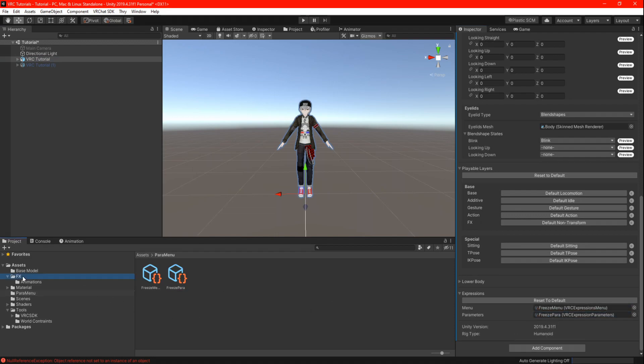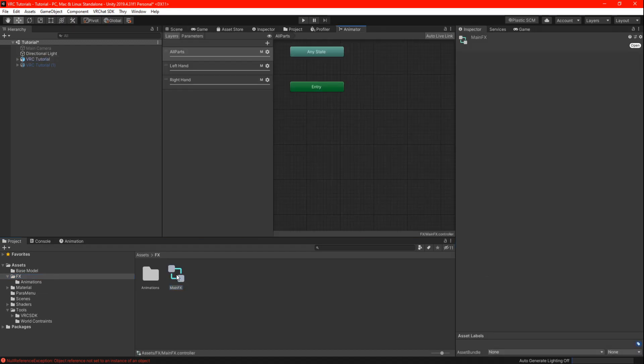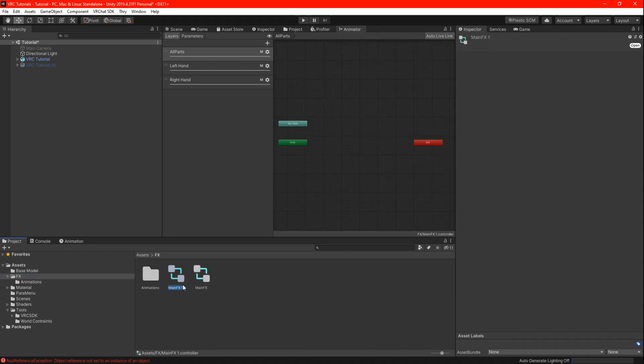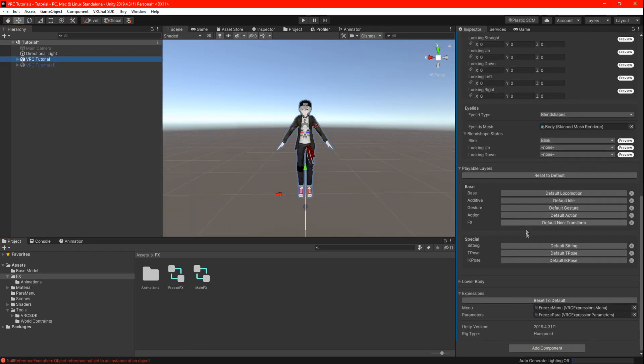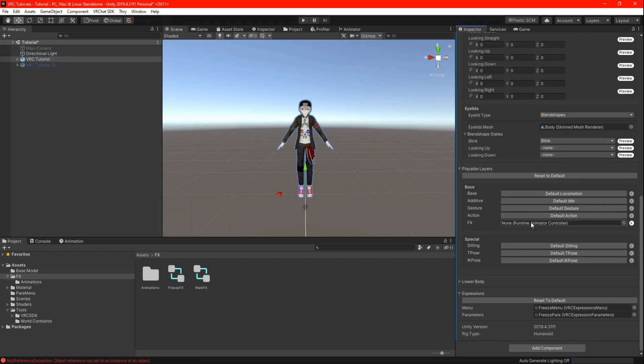Now we need your FX. If you don't have a main FX, you can look at the world constraint video I made and look for the FX and controller chapter or skip to 5 minutes. I am going to highlight the main FX I have and press ctrl d to make a copy and of course give it a name. Go back to your main avatar and look for playable layers which you can drag and drop your new FX.